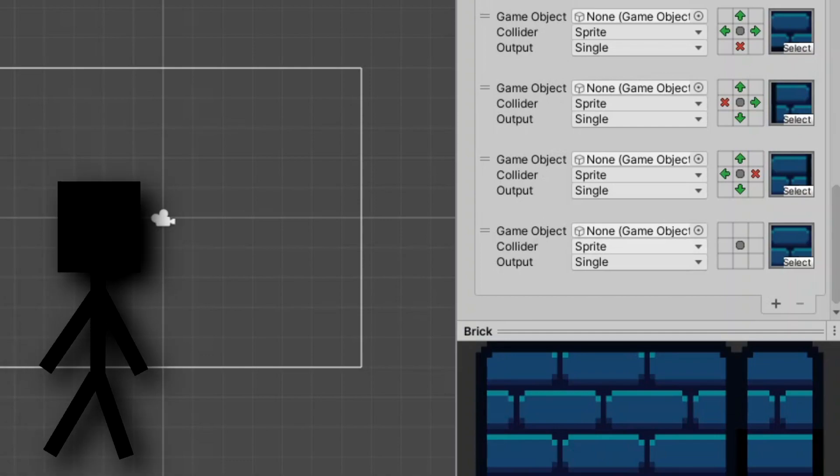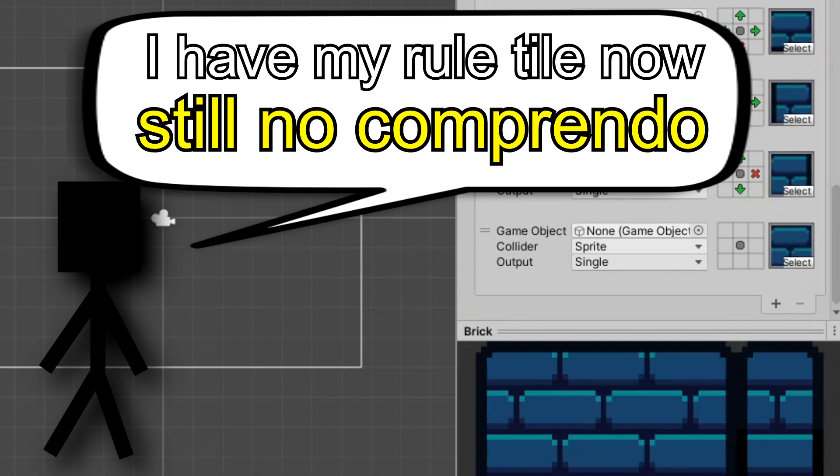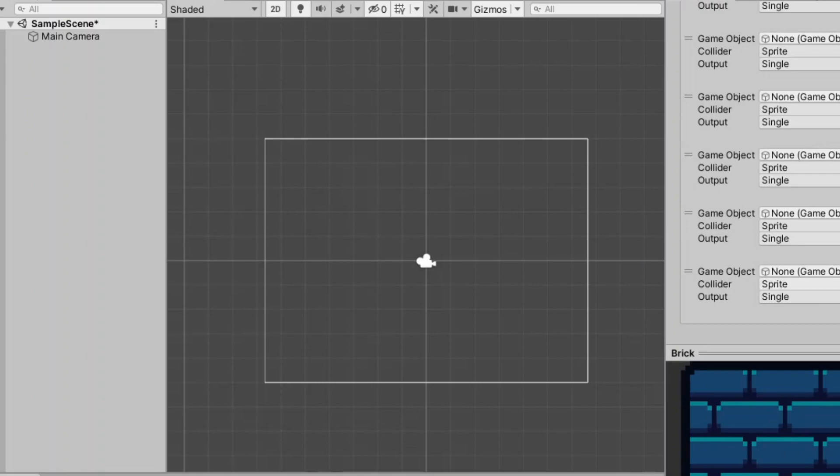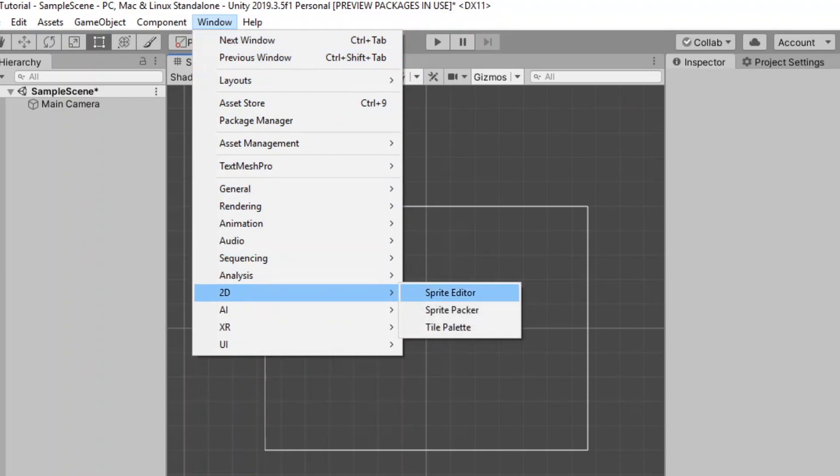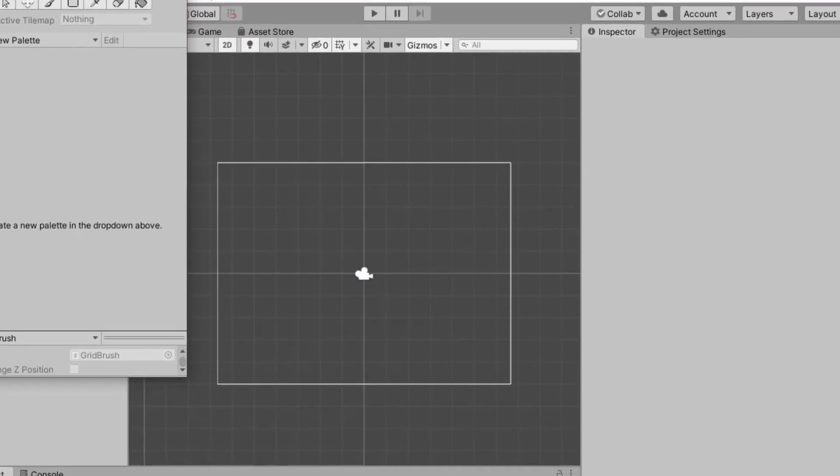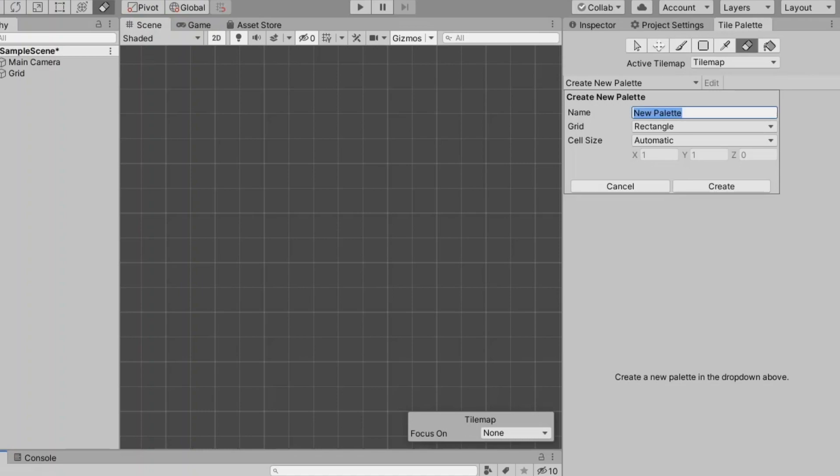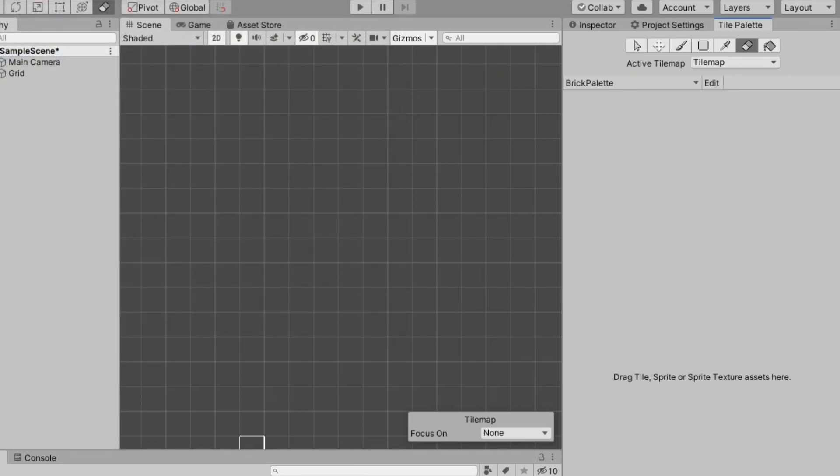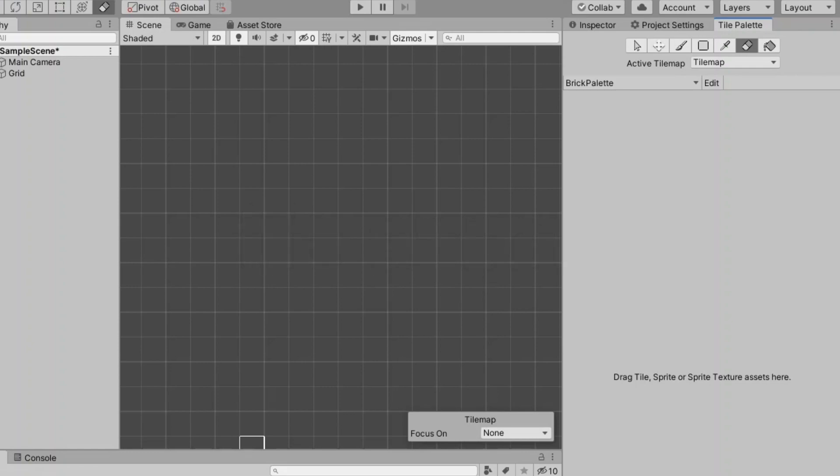So now you might be saying Badduck I have my rule tile now how do I place the tile in the scene? Well you need to set up a tile palette for that. The way you do that is you go to window 2d and then tile palette. Now I usually place this next to my inspector window so next tap on create new palette you can rename it whatever you want I'm going to call it brick palette and you press create and then it will ask for a folder to place it in. I will just put it in my assets folder for now and now it says here drag tile sprite or sprite texture assets here. Well we have a sprite asset we have a sprite asset which is our rule tile asset and if we drag it in it will work perfectly well but we can still not draw anything in our scene.